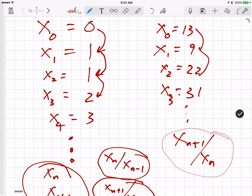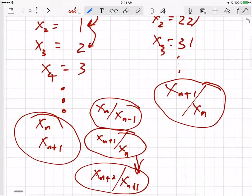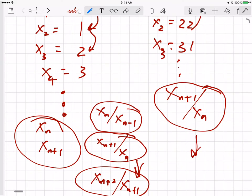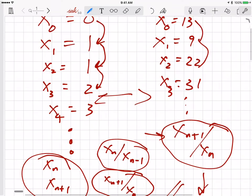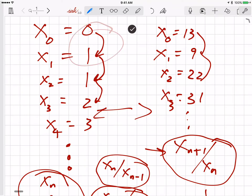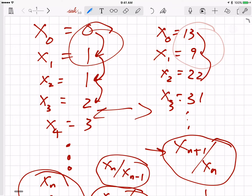We found that as we go farther and farther out, there is a limit to this ratio — it approaches a constant value. What is perhaps surprising is that this constant value for this sequence is the same as the constant value for the original sequence on the left. Both sequences, when we look at the ratios, approach the same value. And in fact, that value is called the golden ratio. So we get the golden ratio no matter what our starting points are on the Fibonacci sequence.